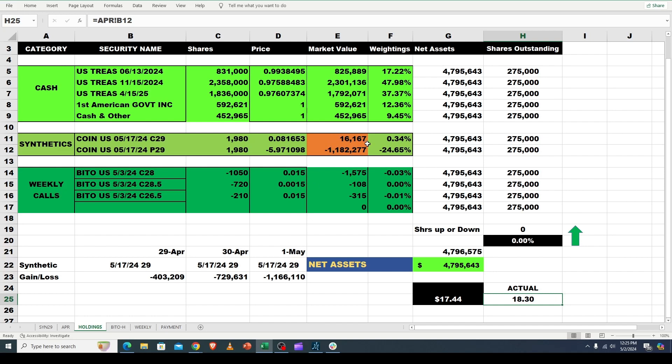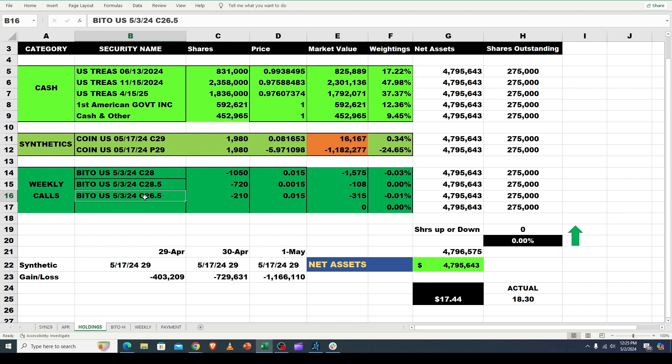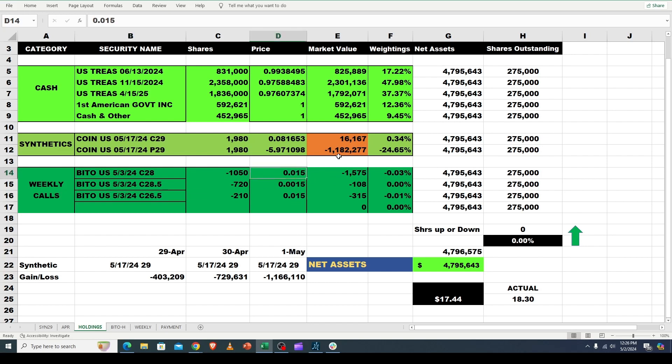Now what is happening that's a negative for us is this situation. This is our synthetics. We're doing great on our weekly calls because the underlying BITO keeps dropping. We wrote 28 calls, 28.5 calls, 26.5 calls. We've collected, first of all we're paid those as soon as we write them. They're what in the industry is known as naked calls. You sell them, you don't own the underlying, and you hope that they expire worthless. That's exactly what's going to happen. It's very improbable that we don't collect all that revenue. We've already collected it. Do we get to keep it?